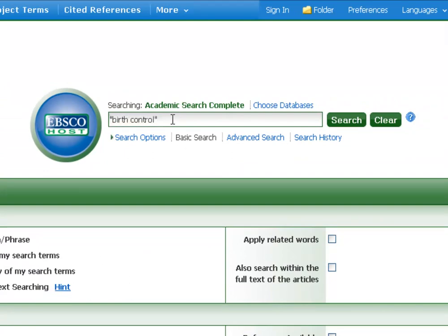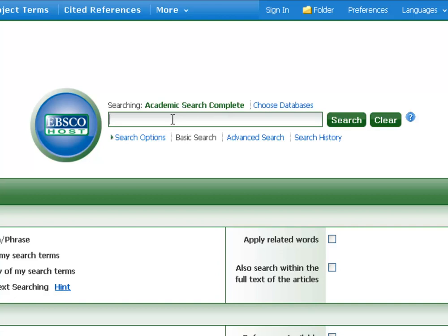Starting with phrase searching: all it means is that when you're using a phrase like 'birth control,' put it in quotes. That tells the database you're specifically looking for that phrase. Without the quotes, it thinks you want the words 'birth' and 'control' to appear in any order throughout the article — which is a very different search. This applies to anything: 'White House,' 'Berlin Wall.' The more common the words within a phrase, the more important it is to put quotes around it.